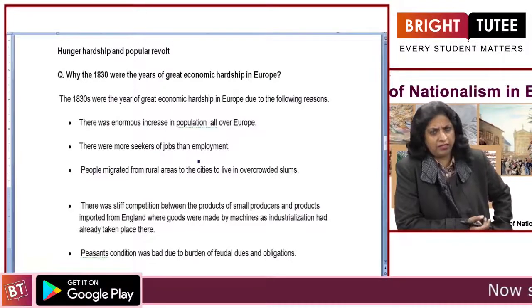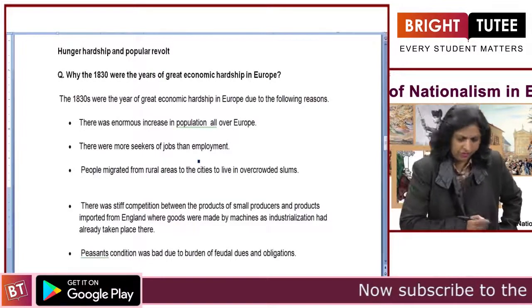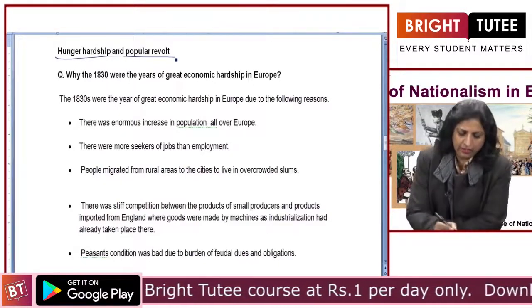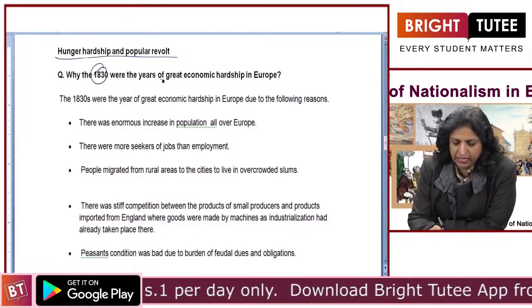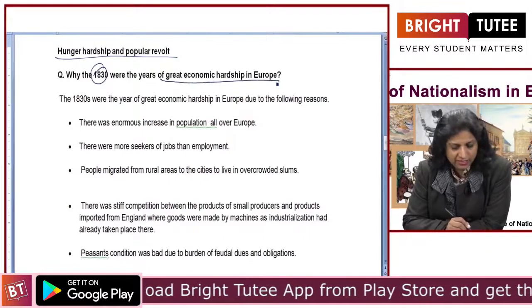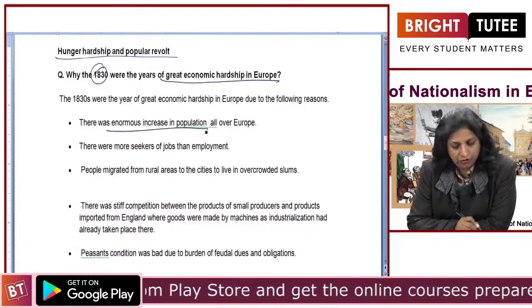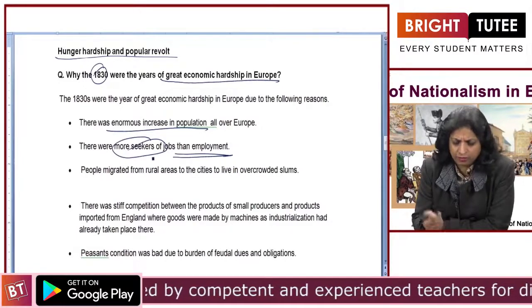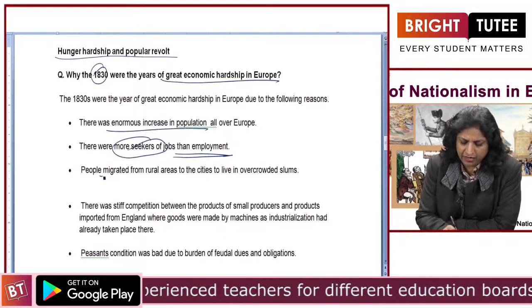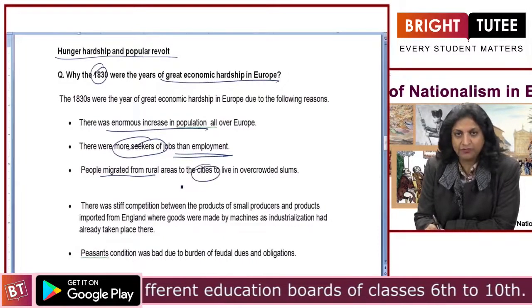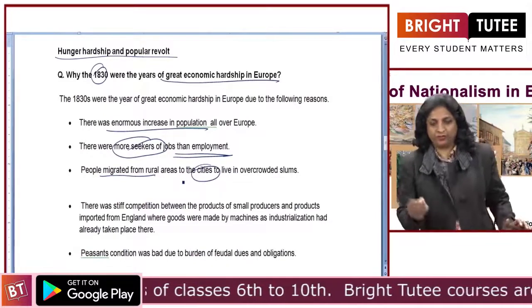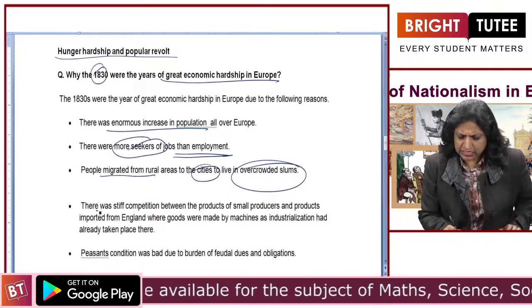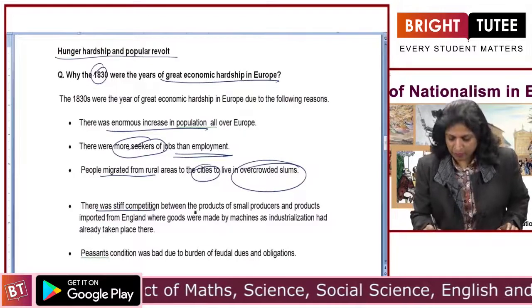In 1832 and 1848, some economic problems were going on in the country — hunger, hardship, and popular revolt. Why was 1830 a year of great economic hardship in Europe? There was an increase in population all over Europe, more job seekers and less employment available. People migrated from rural areas to cities, but when unable to get decent living space, they were forced to live in overcrowded slums.